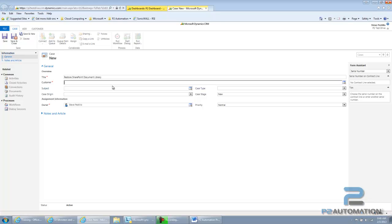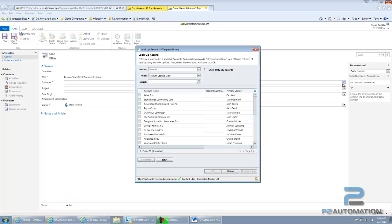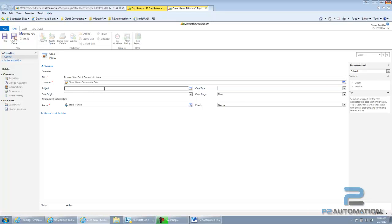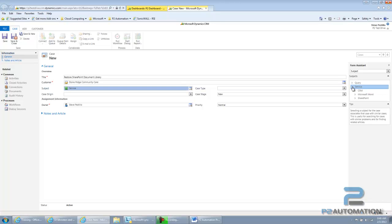I can pick the customer. And then optionally, I can pick a subject if I want. So, this is SharePoint.